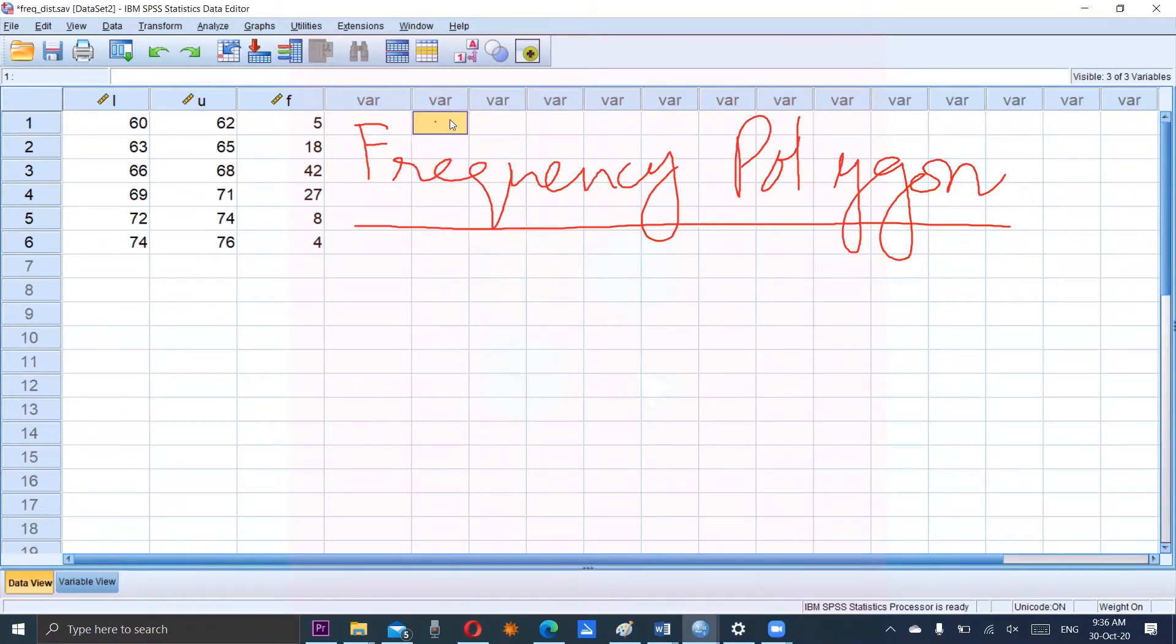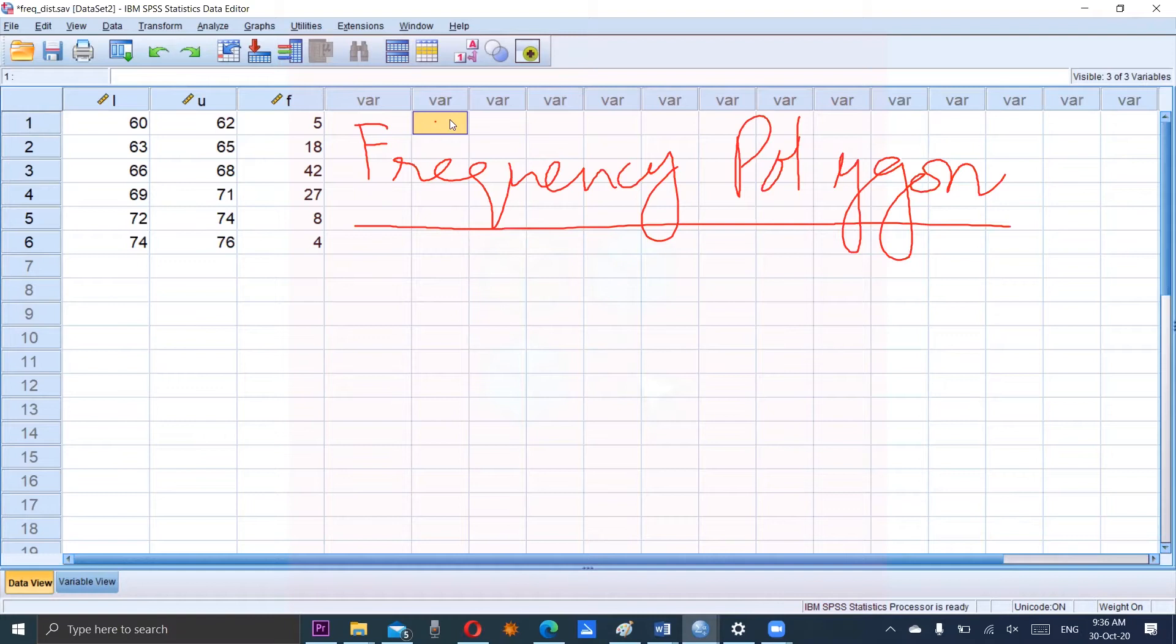Dear students, today's topic is Frequency Polygon. In the Frequency Polygon, we will use the dataset which is given in the SPSS file.